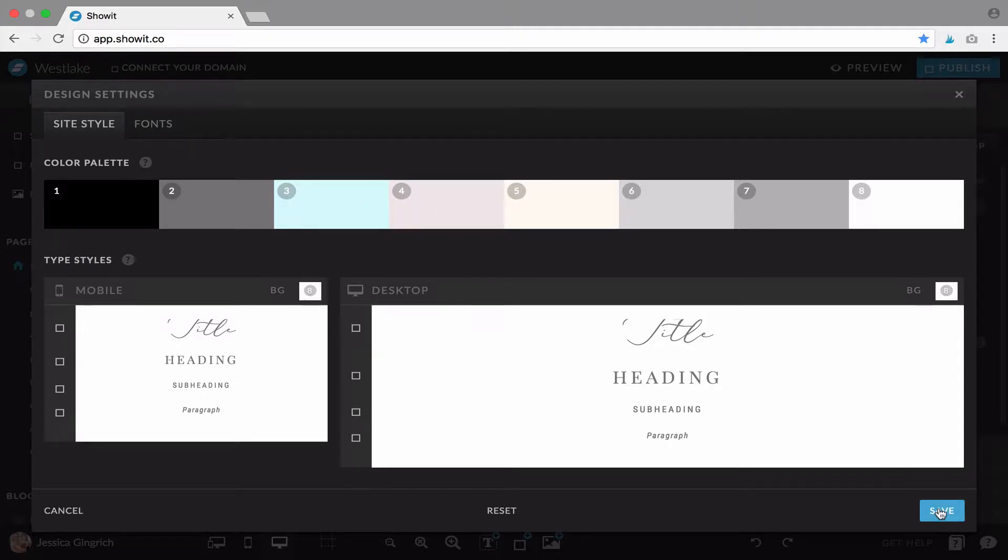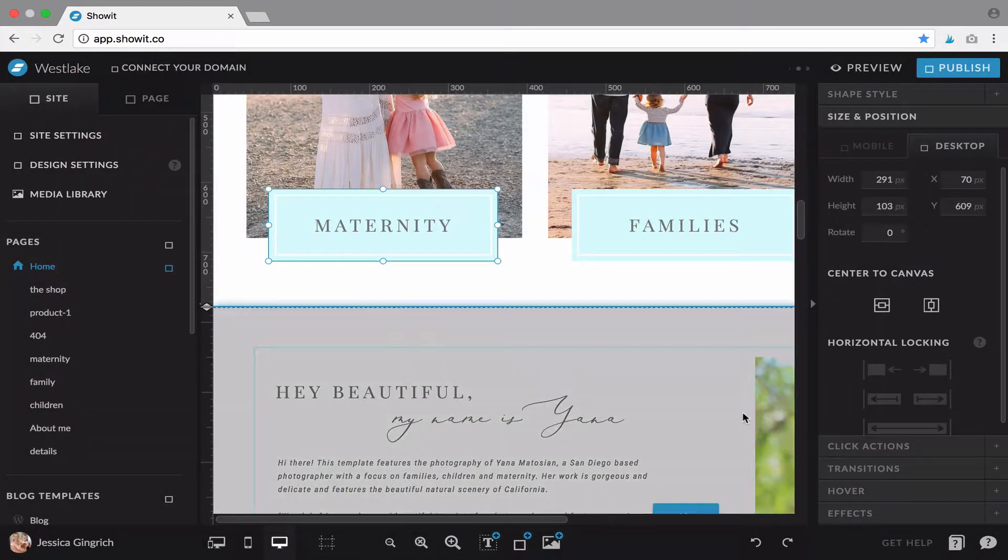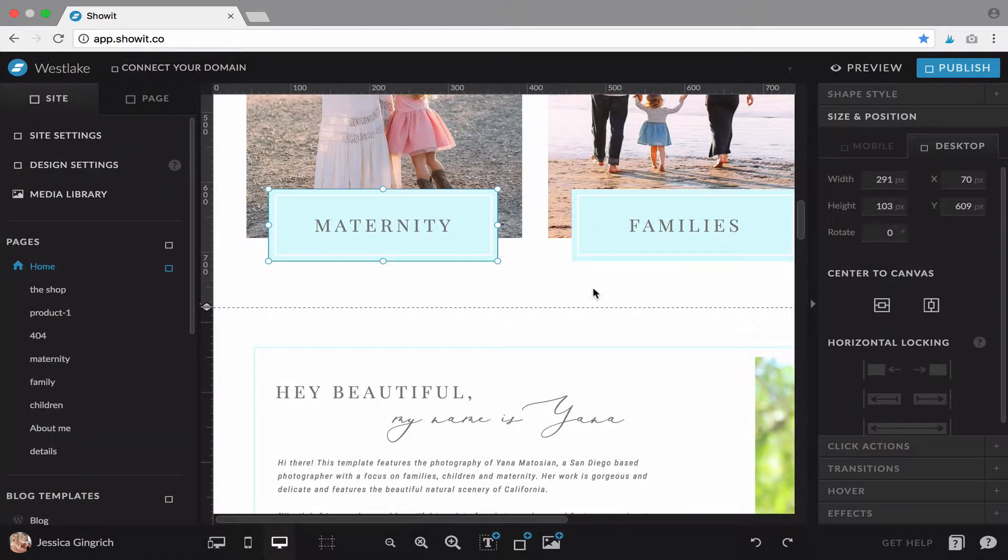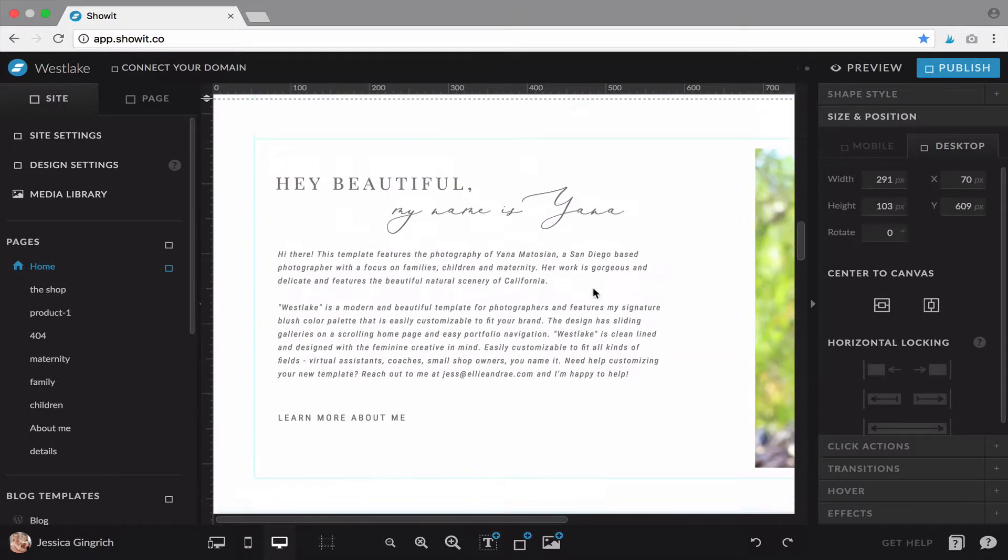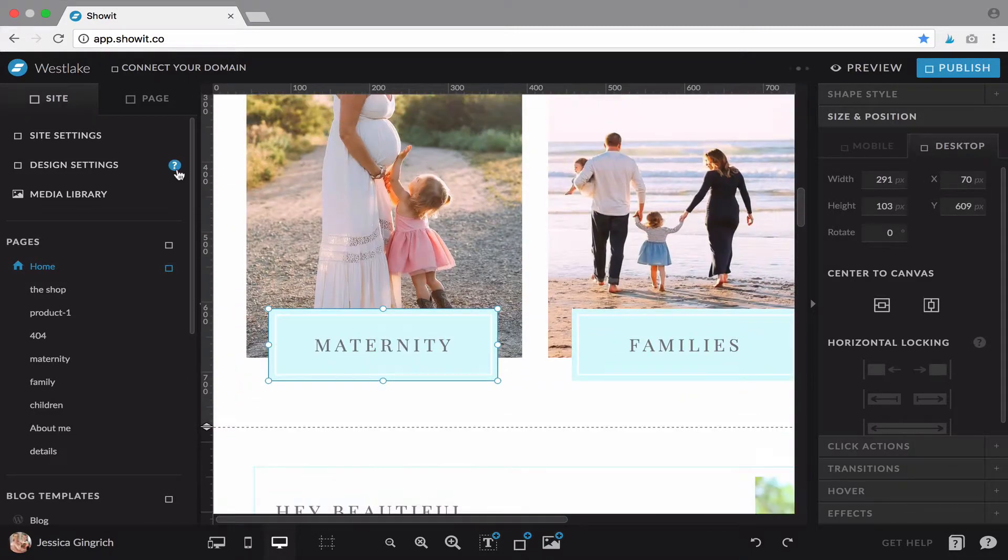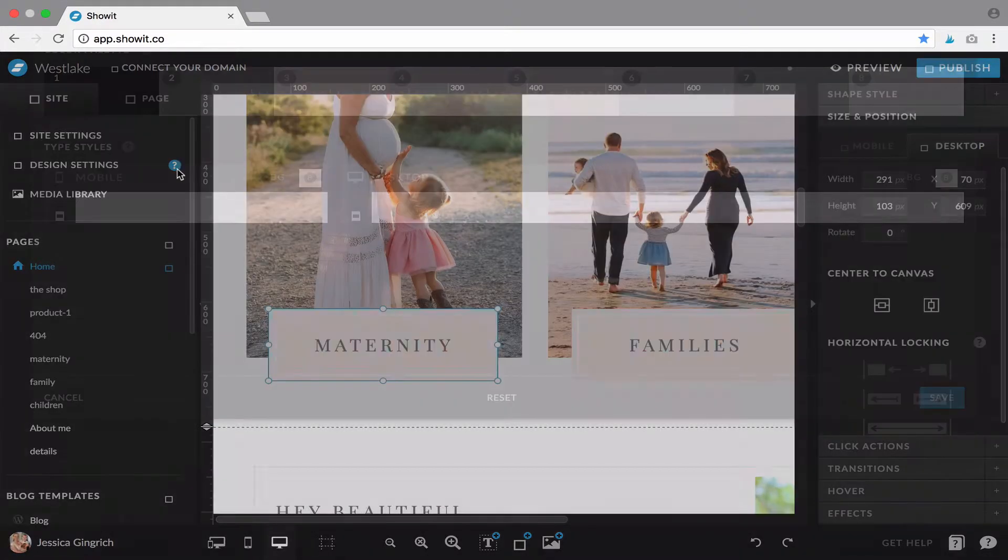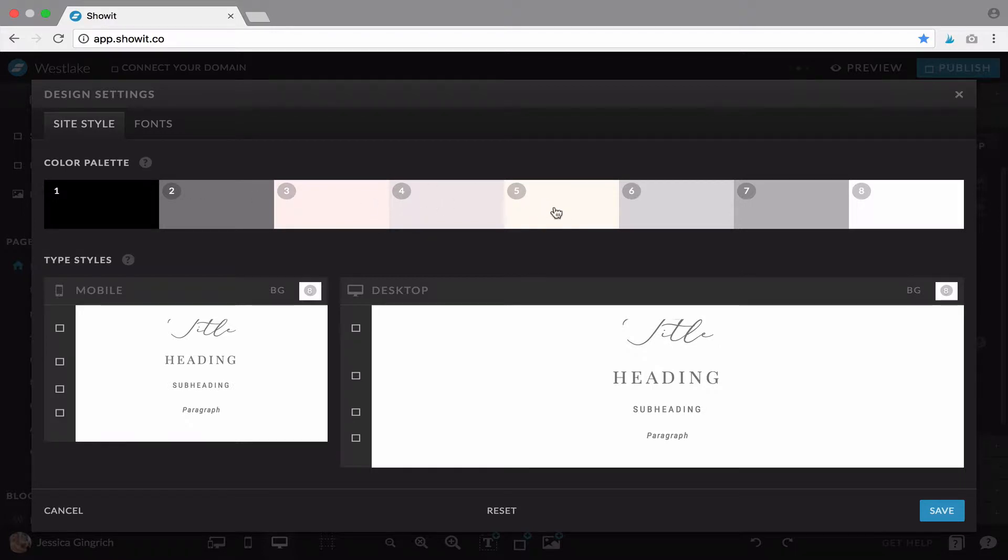You would hit save and you can see the color changed and that'll be throughout the site. I'm going to hit undo and so that's how you change the colors. Just go through and adjust the ones that you need.